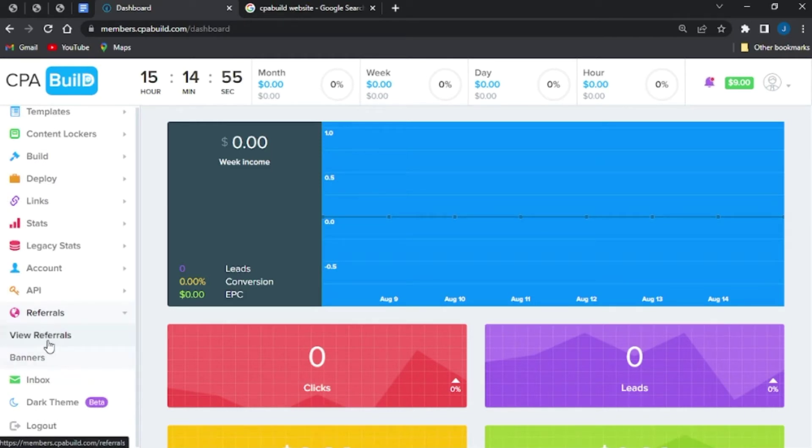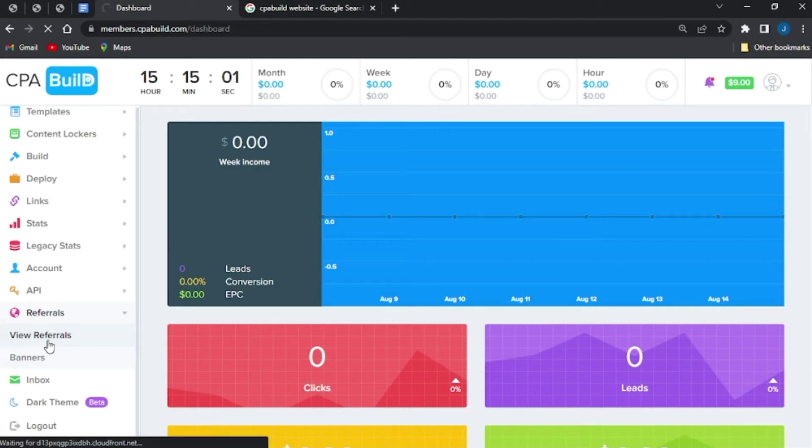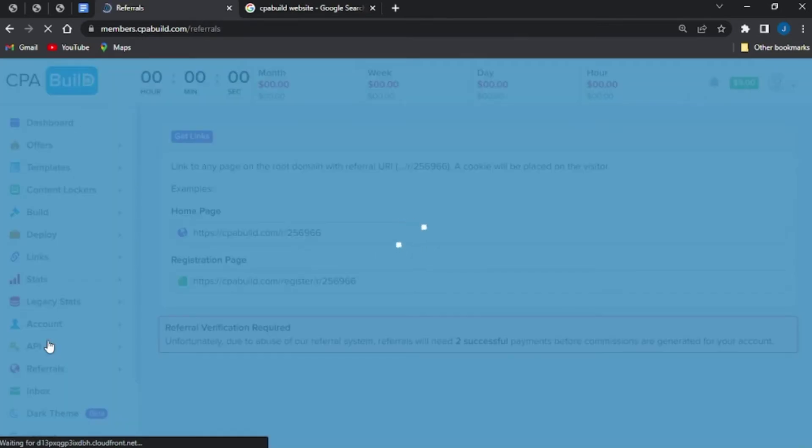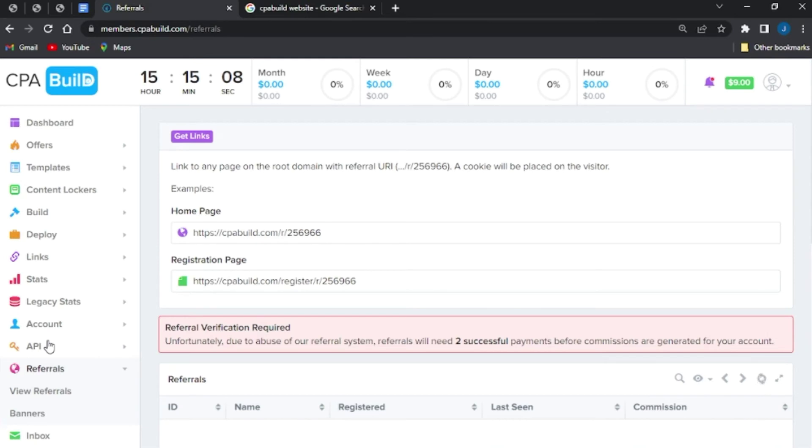And I'll be shown a little drop-down list which I'm going to see the view referrals right here. So I'm just going to click on the view referrals and I'm just going to wait for this to load.